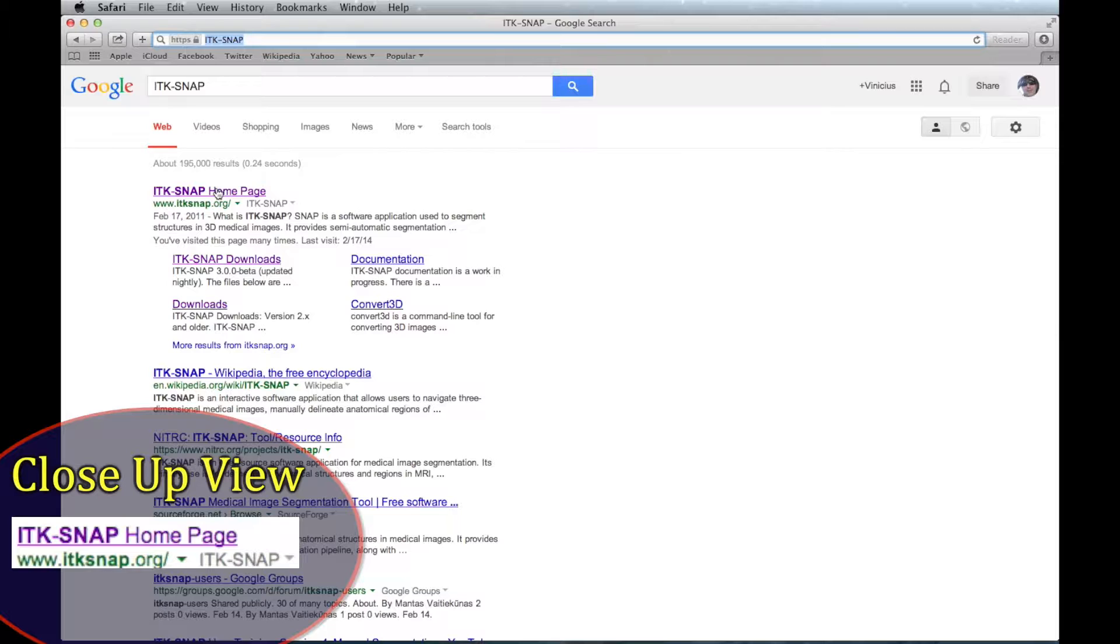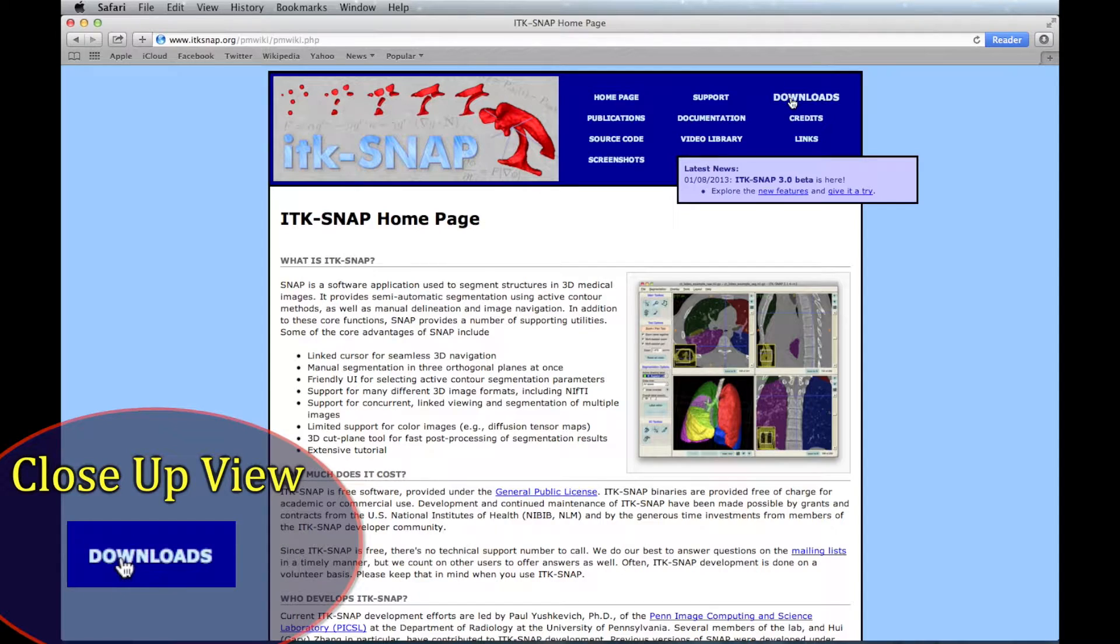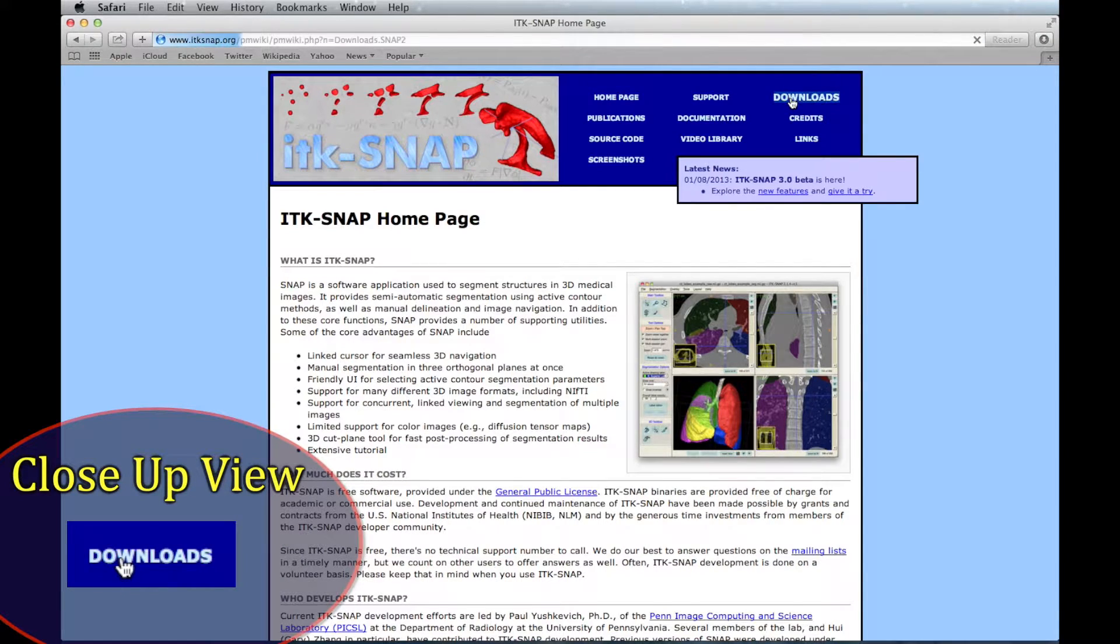Click the website for ITK-SNAP. On the home page for the ITK-SNAP website, click the Downloads link in the upper right hand corner.